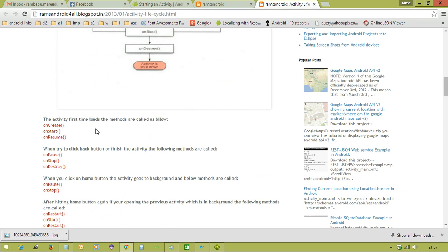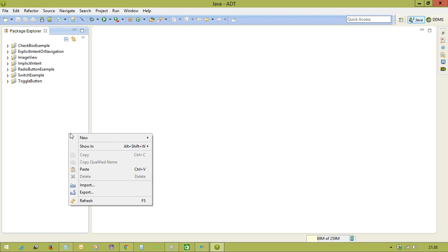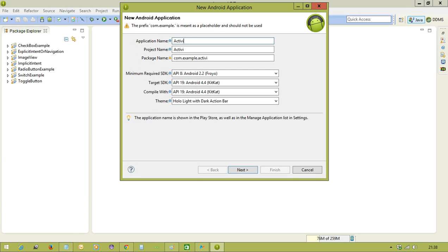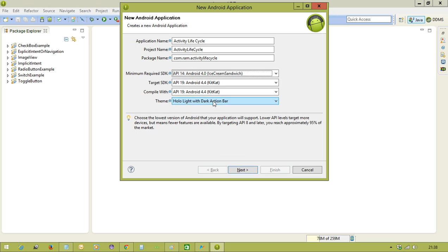Whenever the activity comes to the foreground, goes to the background, or when we are destroying the activity, you can observe which methods are executing. We can check all these methods through an activity life cycle program. First, what we need to do is create an application called 'Activity Life Cycle' and check through this program how these life cycle methods are working.